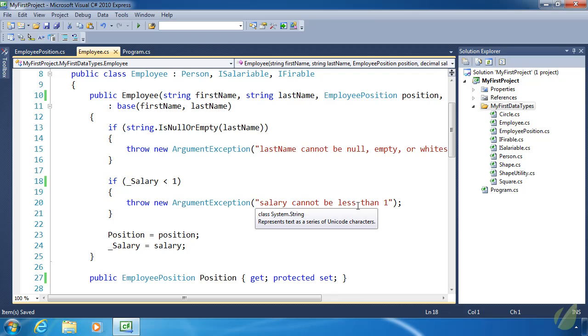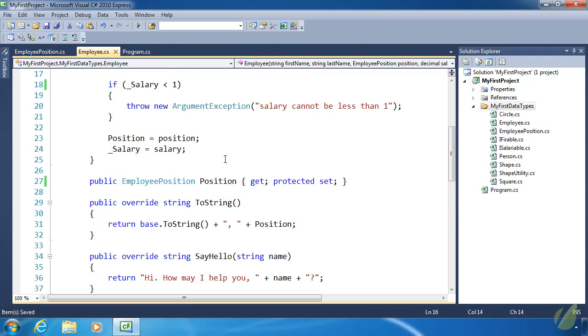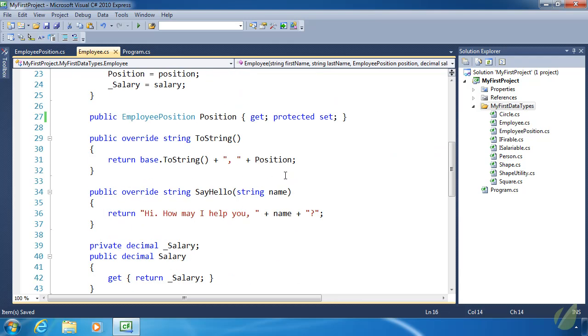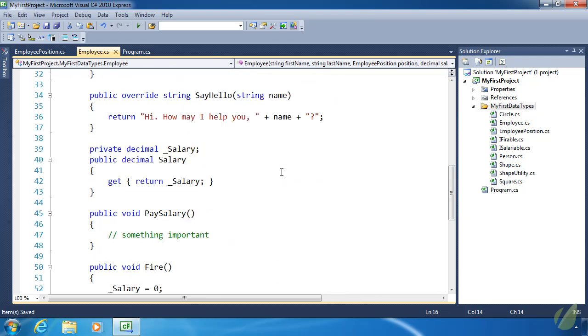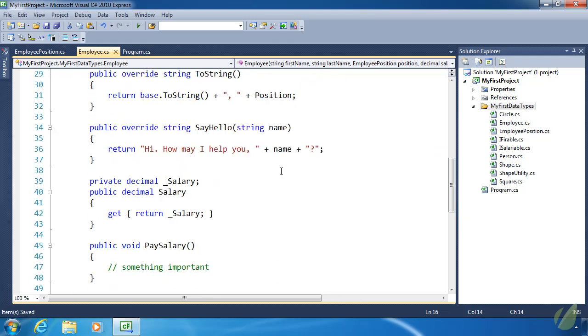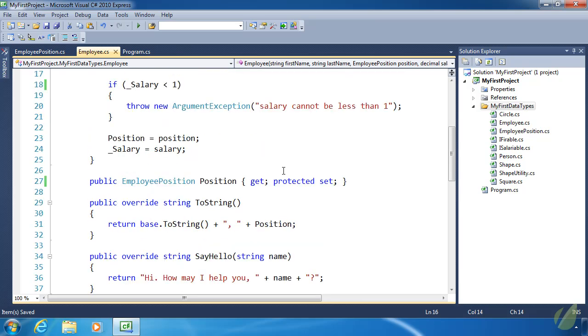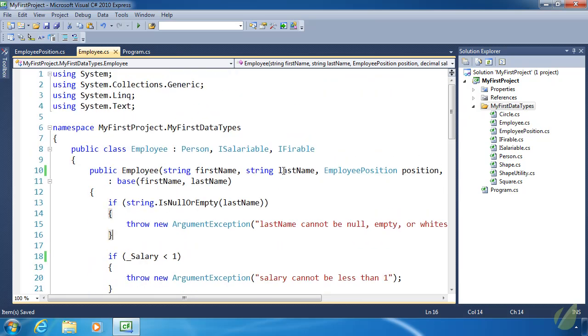And in fact, we don't need to do any validation at all because position has a value now. It's either Owner, Manager, SalesClerk, or Stocker. So we don't have to validate that position anymore. And I think that's the last place we used it. So great. It is.